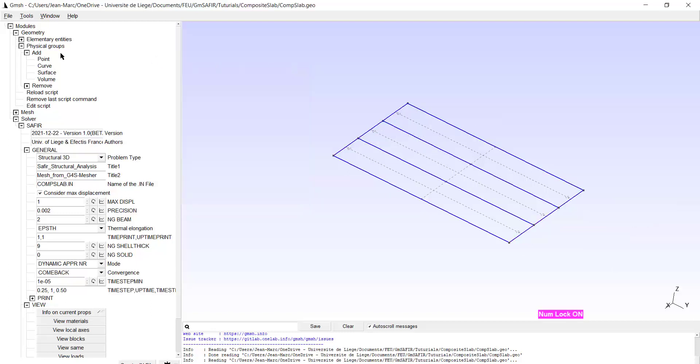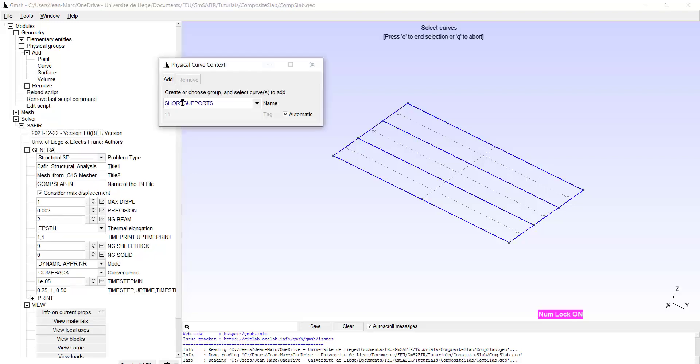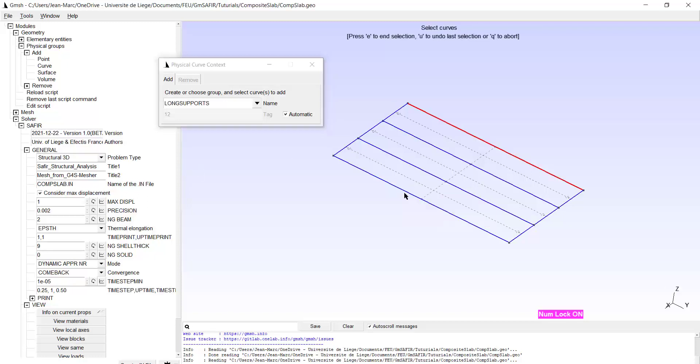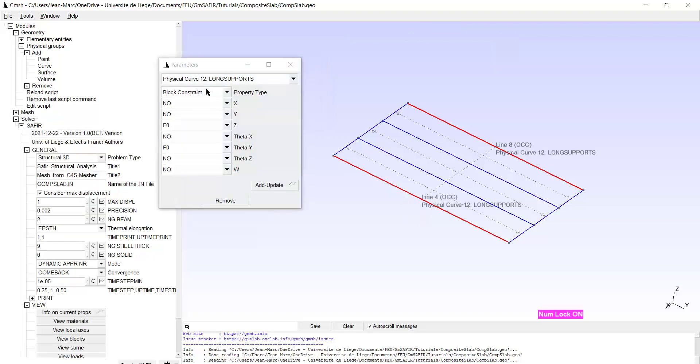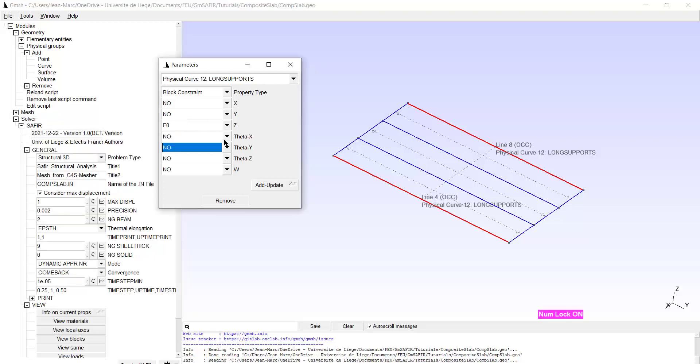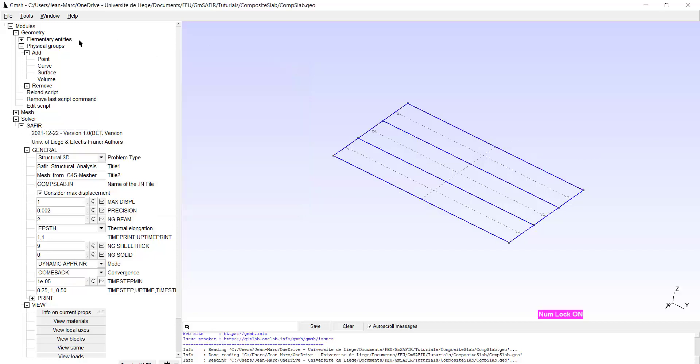I create another physical group made of curves and I will call this group long supports. This physical group is made of two lines. Type E and the block constraints are again in the vertical direction but now along the Y axis for the rotation. I finish the supports.